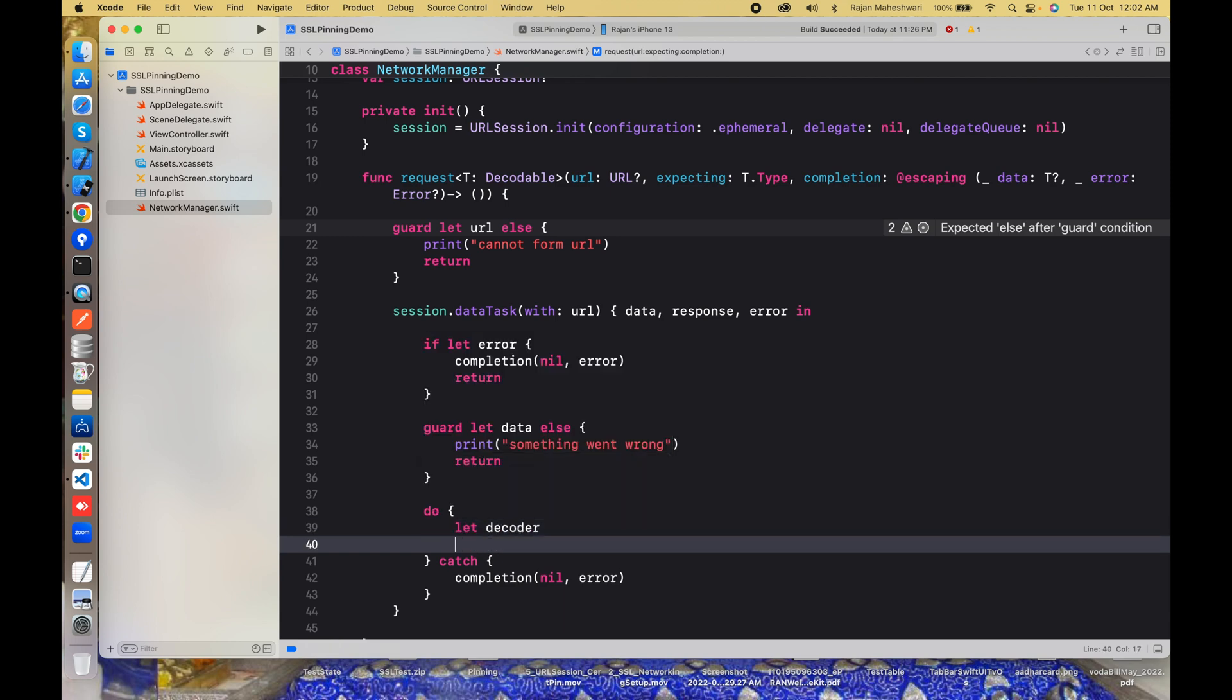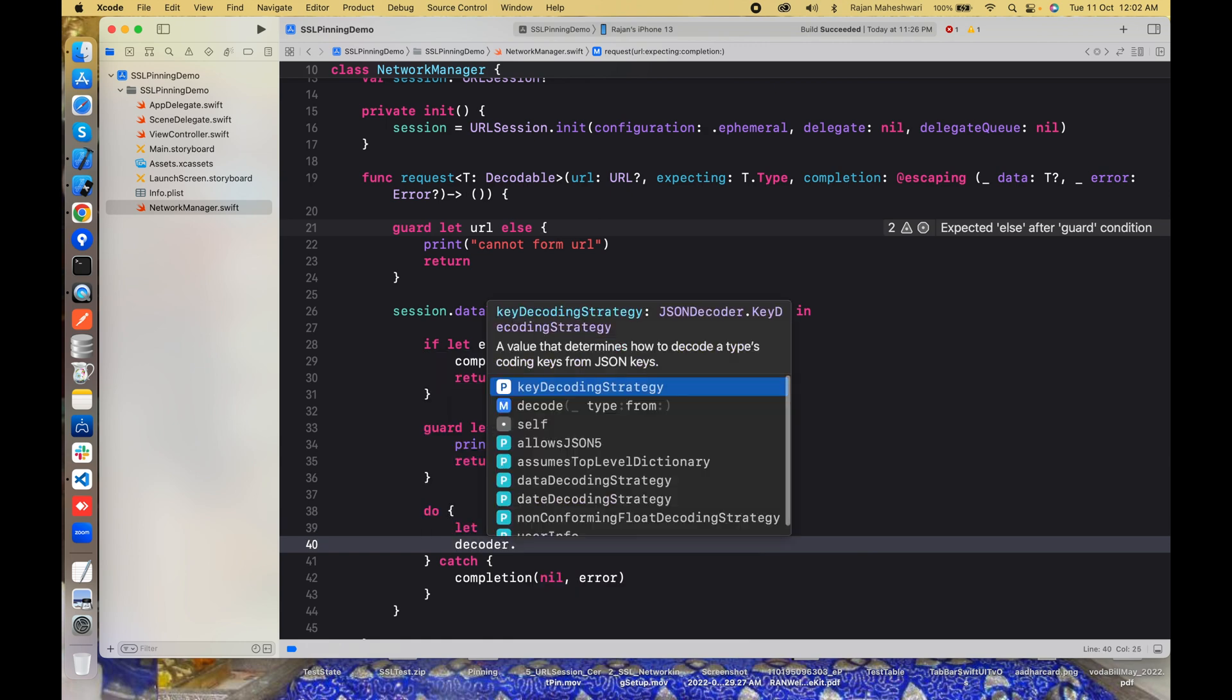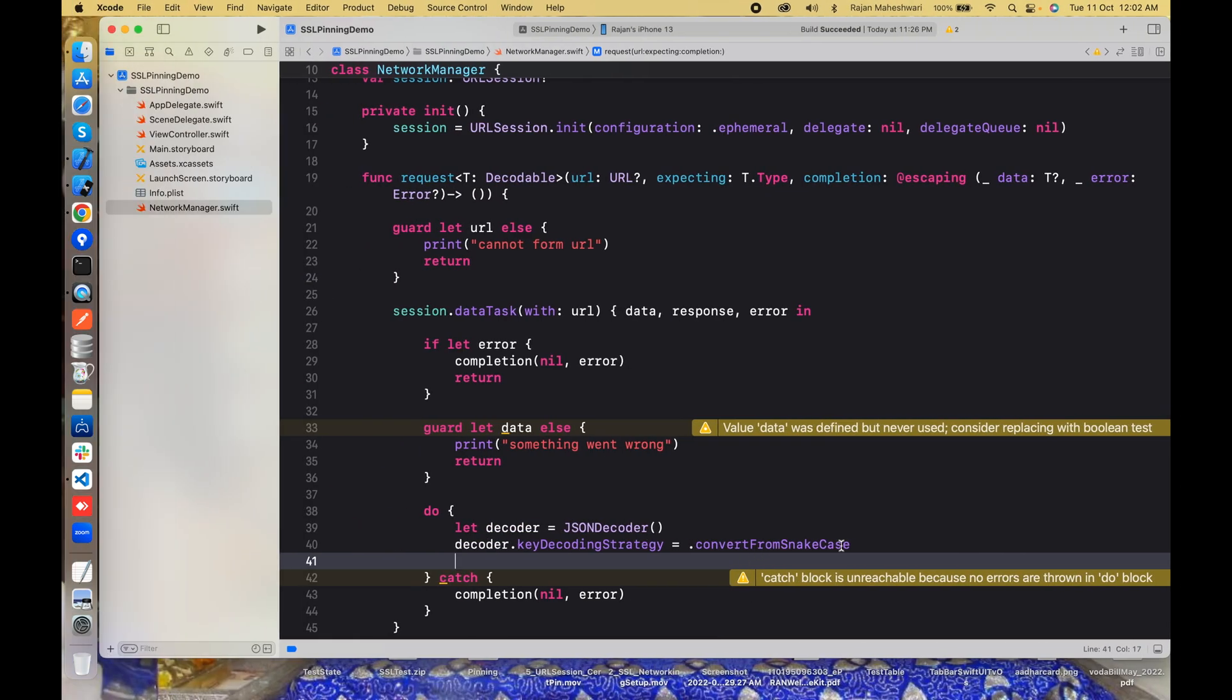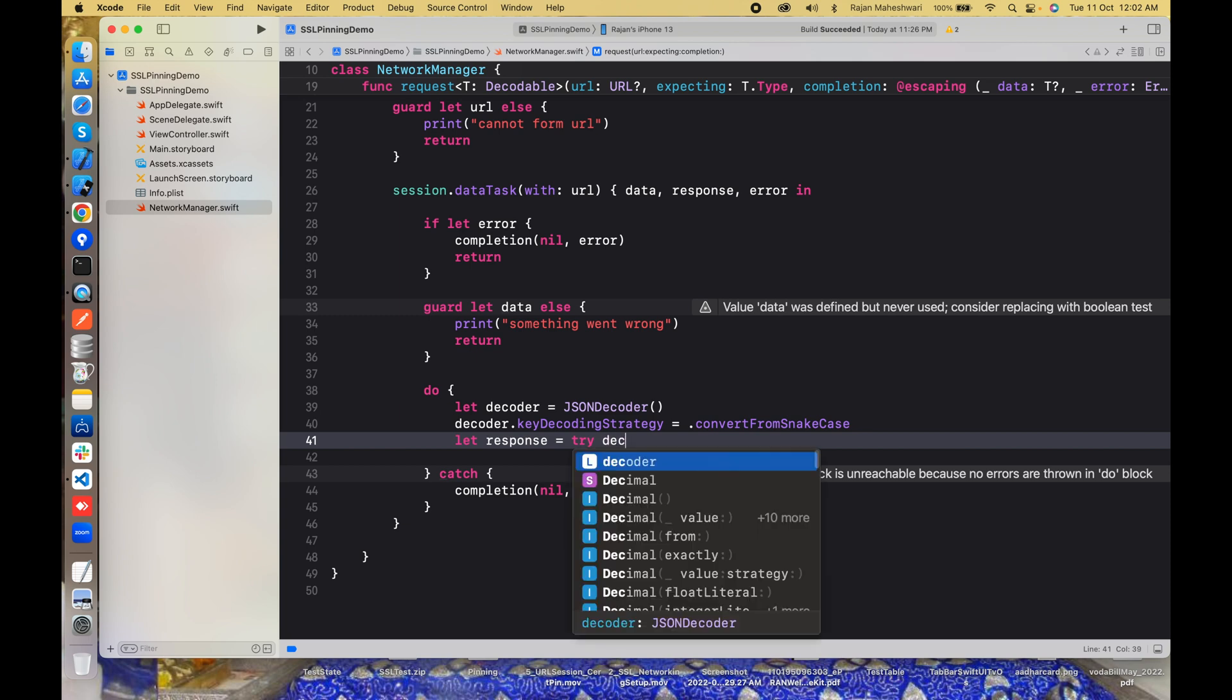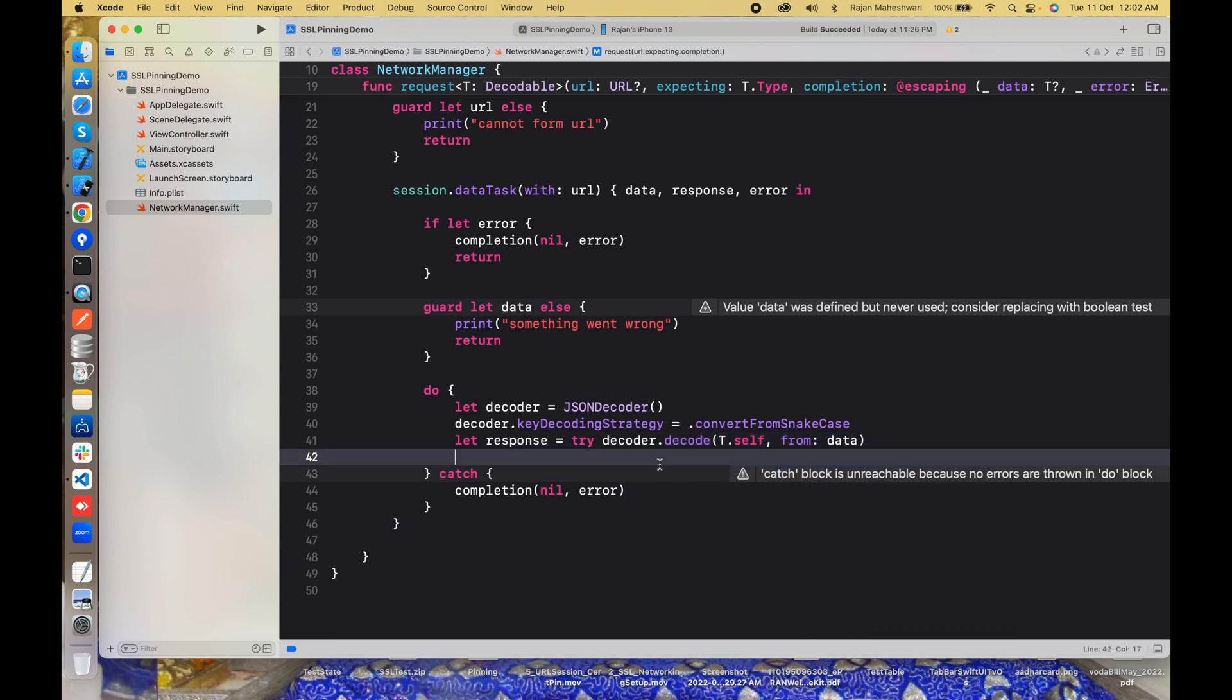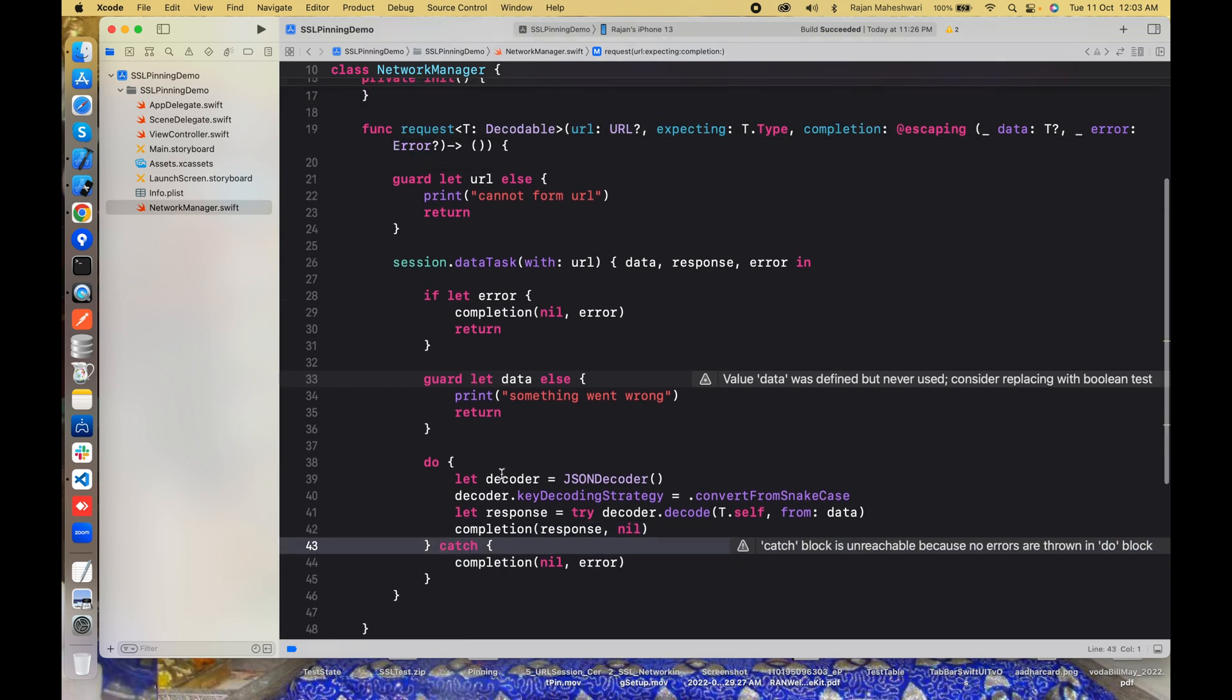Let's make a decoder. We have JSONDecoder and I'll use the keyDecodingStrategy here: convertFromSnakeCase. Because if you can see here I have temp_min and temp_max but I'll keep my variables as tempMin and tempMax, so I need to have this convert case, otherwise I have to write the coding keys and all that stuff. Now let response equal to try decoder.decode with and I need to have a structure as well which I'll pass here, data. And finally this will be nil and if everything is fine I'll get the response.